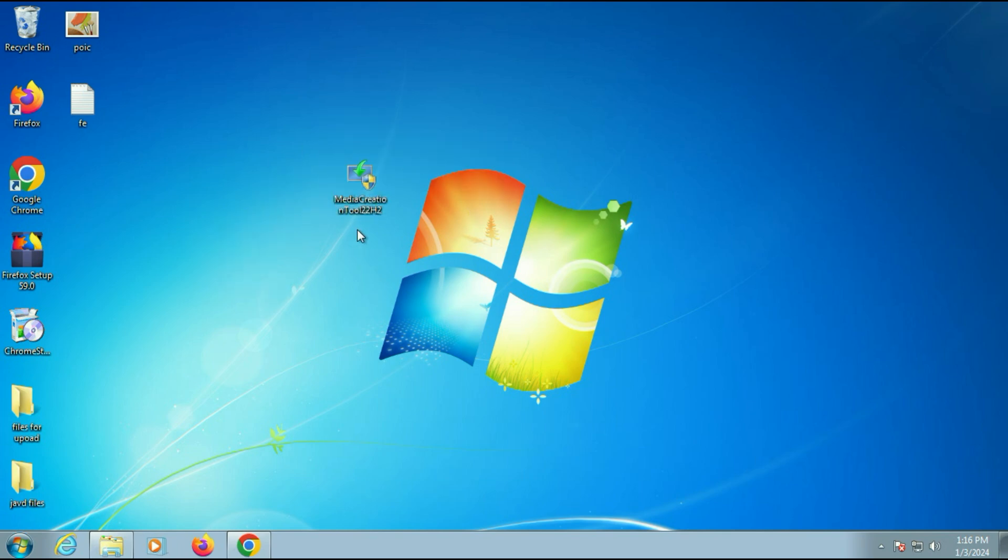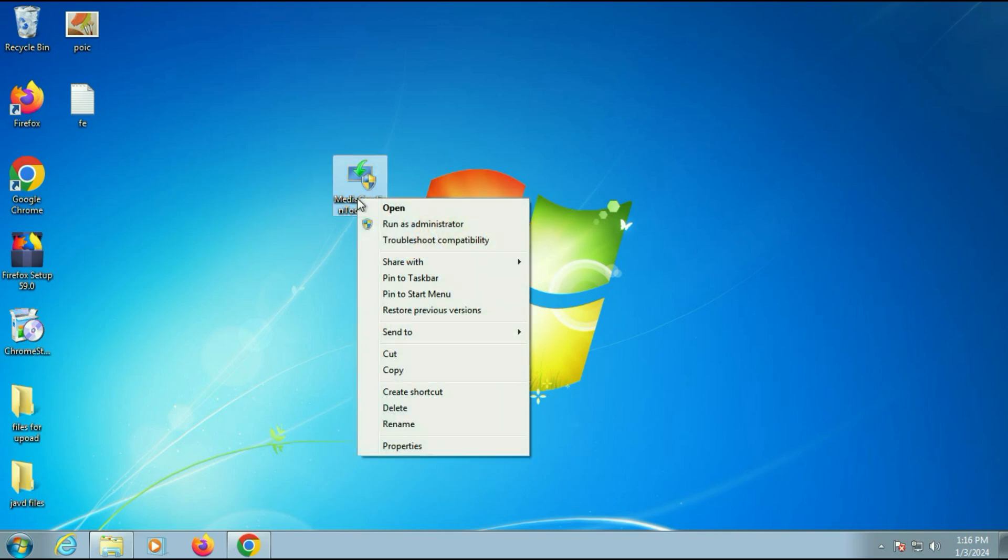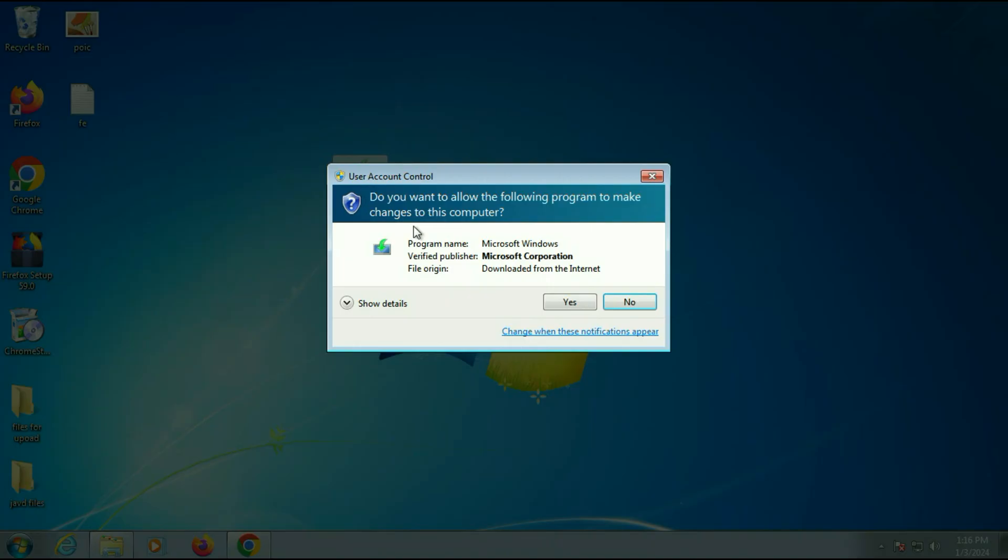Now you have to run this Media Creation Tool. So simply right click on Media Creation Tool, then click on run as administrator.